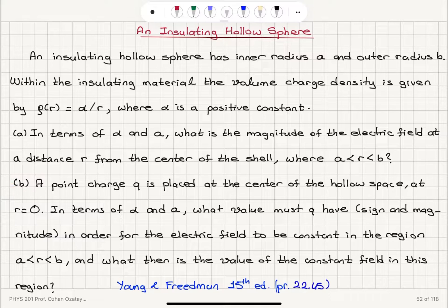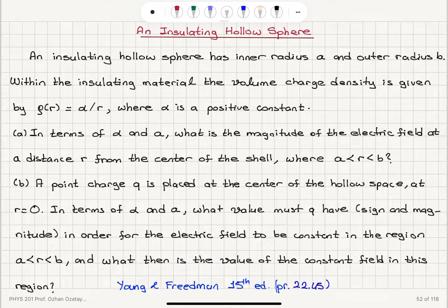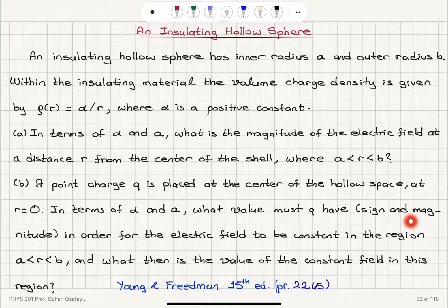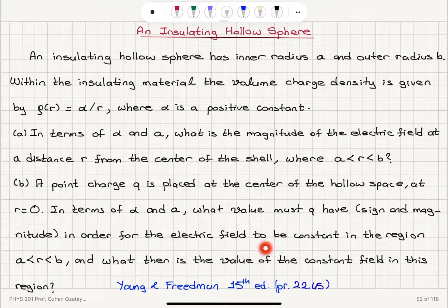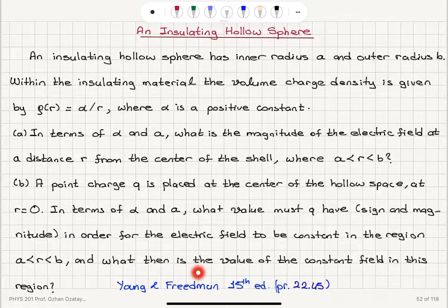Part B: a point charge q is placed at the center of the hollow space at r equals 0. In terms of alpha and A, what value must q have, in sign and magnitude, in order for the electric field to be constant in the region r between A and B? And what then is the value of the constant field in this region?